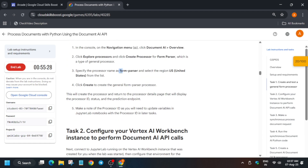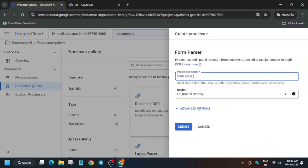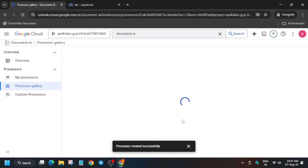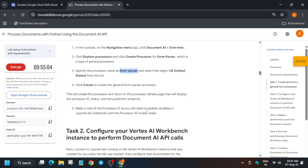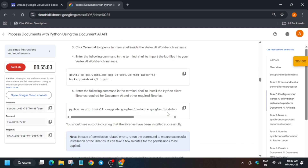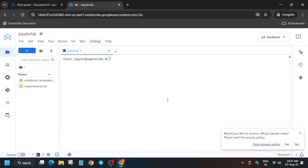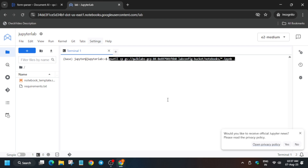Copy the processor name carefully — make sure there are no extra spaces or punctuation. Paste it into the name field and click Create. Once created, you'll see an ID number — you'll need this ID in future steps, so do not close that page. Copy the ID and paste it where needed.